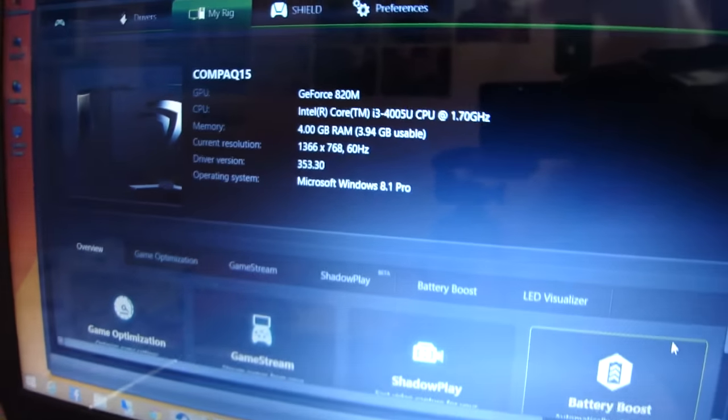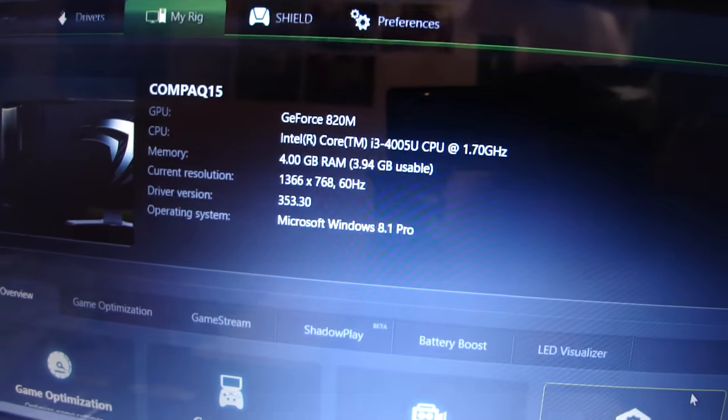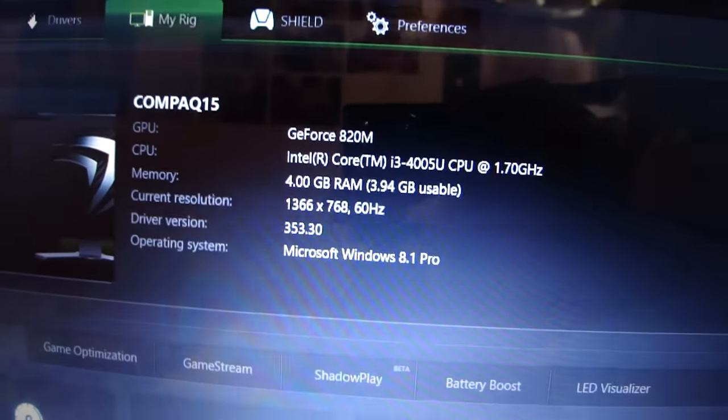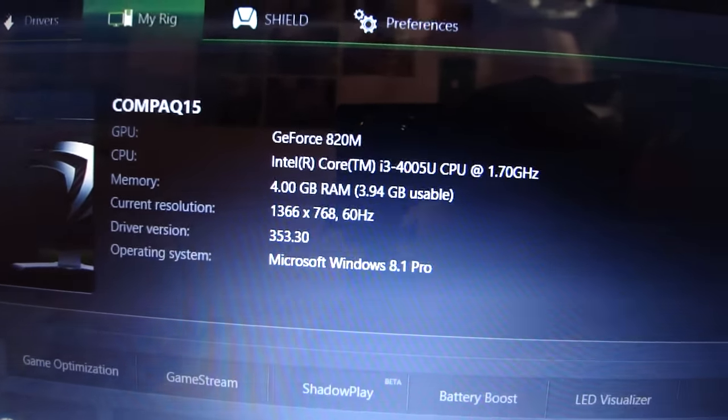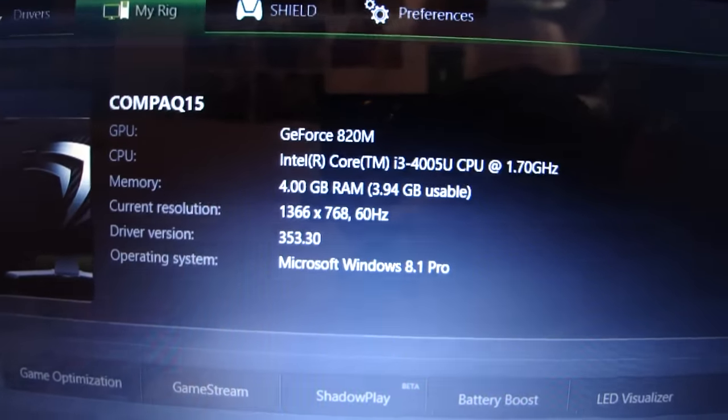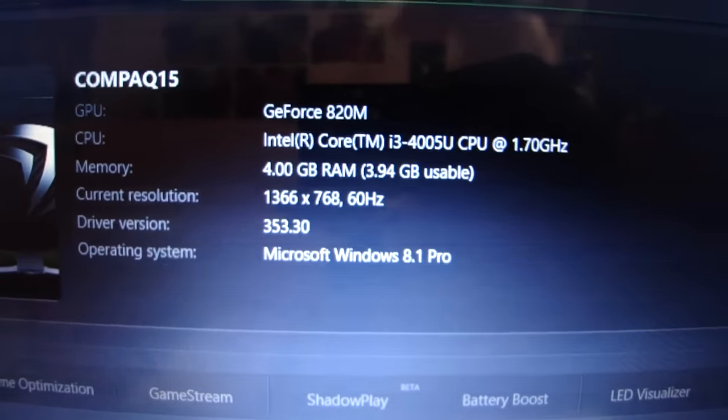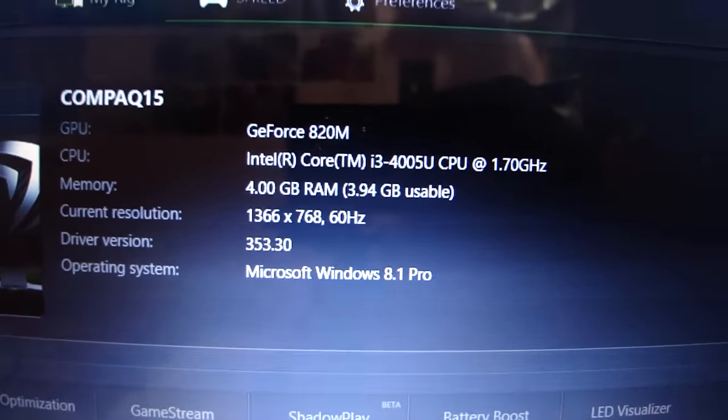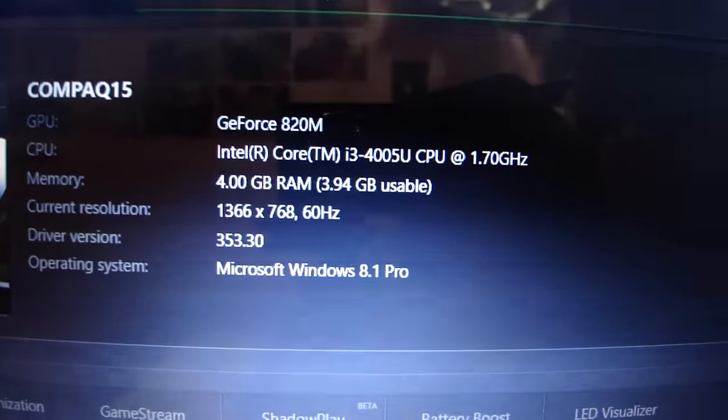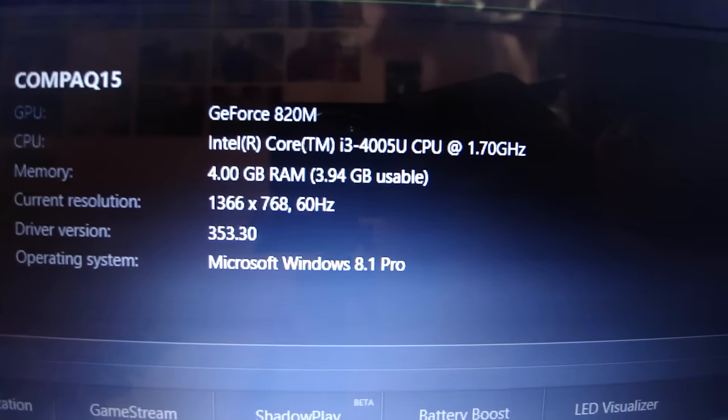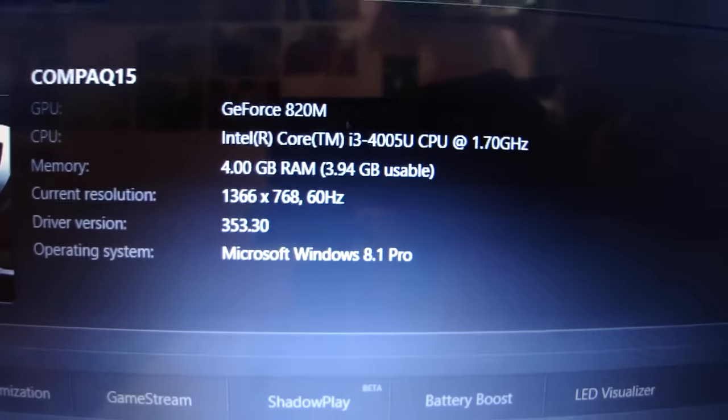What is up guys, in this video I'll be running Counter-Strike Global Offensive on my computer. This is Compaq 15 S103TX model, it runs a Core i3 CPU and a GeForce GT820M with 2GB of dedicated video memory and 4GB of system RAM.